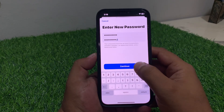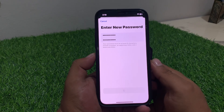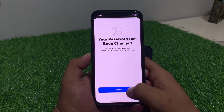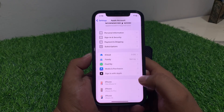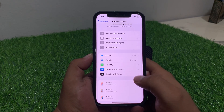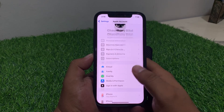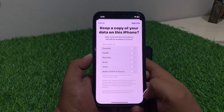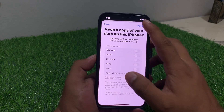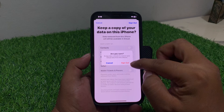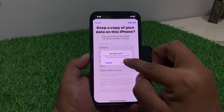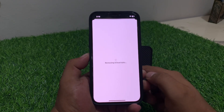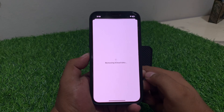Tap on Continue, tap on Continue. You can see it appears on screen. If you want to sign out, tap on Sign Out to sign out your Apple ID. You can see it is now removing iCloud data.